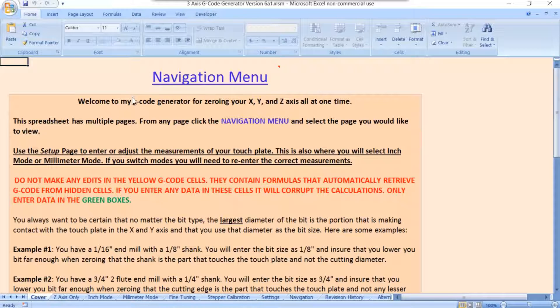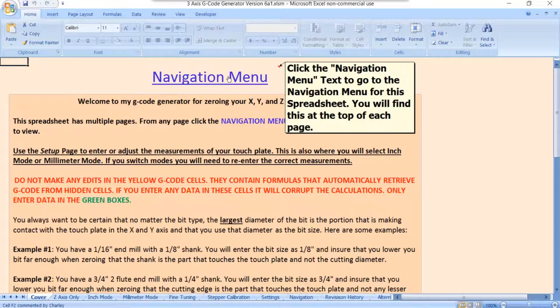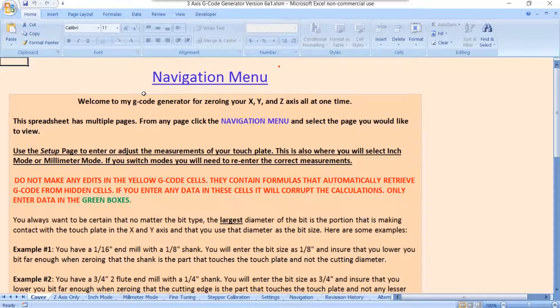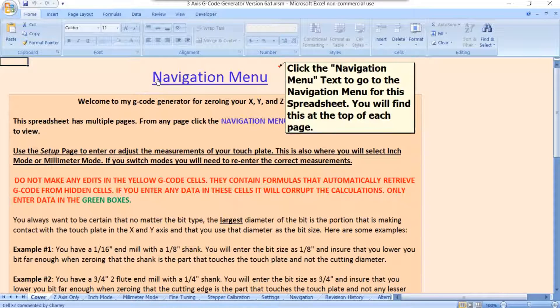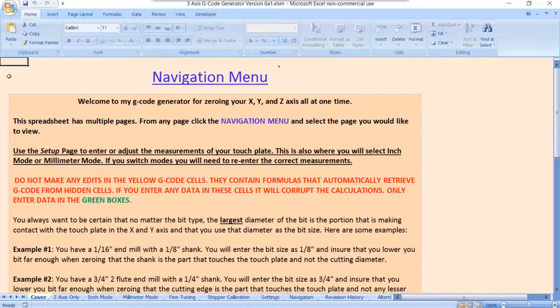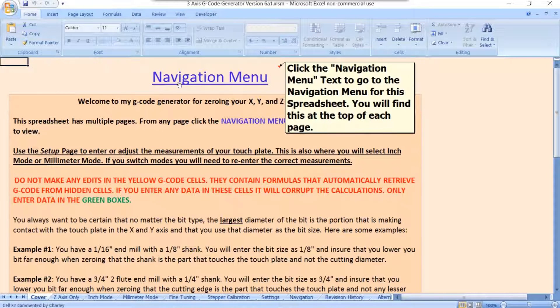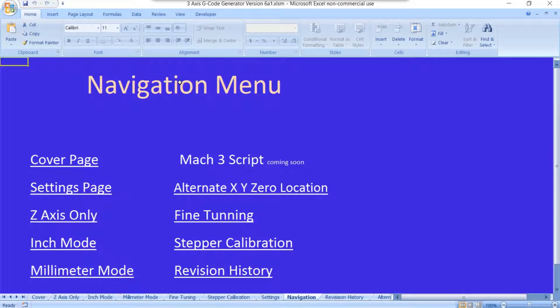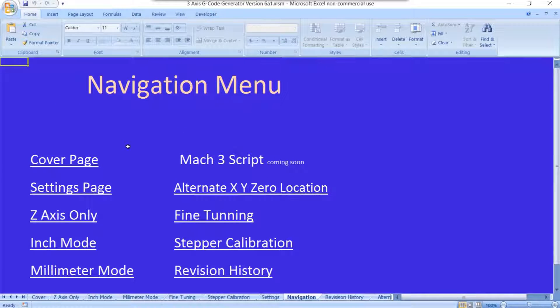This is a new feature. At the top of each page is a navigation menu. Sometimes this menu will be over here on the top left corner, which is where it is on most pages. When you click on that, it takes you to the navigation menu. This is a list of all the pages that are included in the spreadsheet.